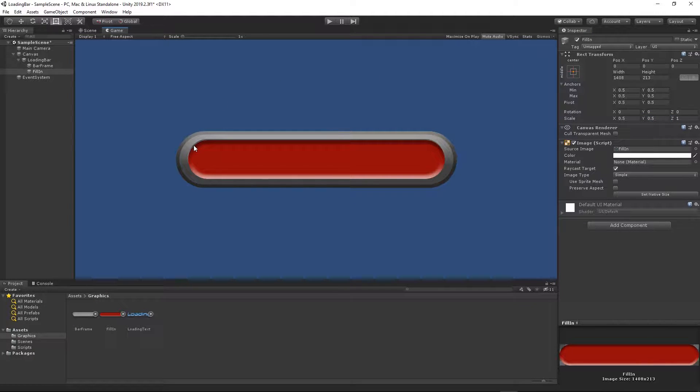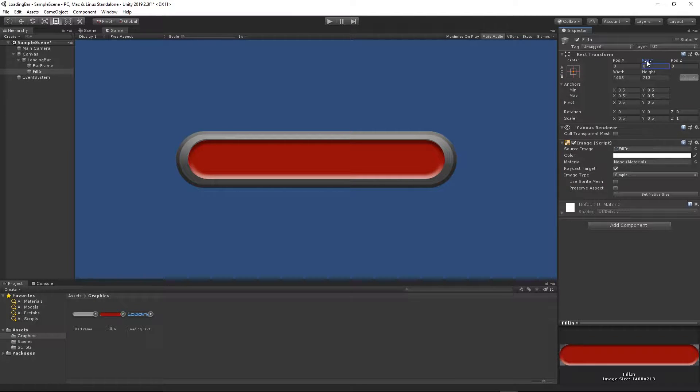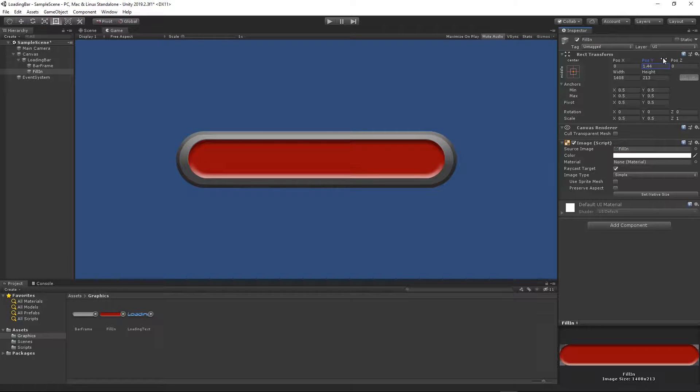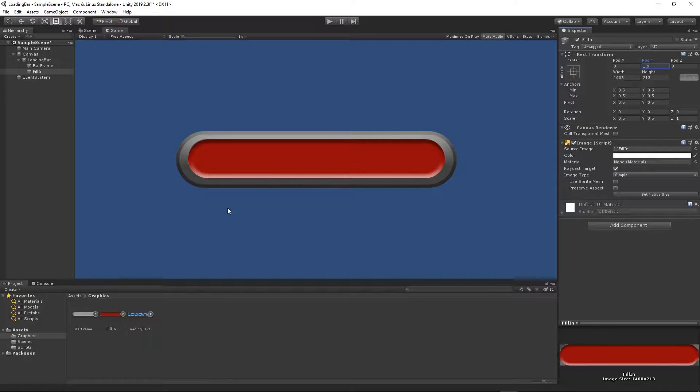Then I will set the same scale as the loading bar frame, 0.5. As you can see it's not placed properly, so I will just move it a bit up. I think like that. You can position however you like.